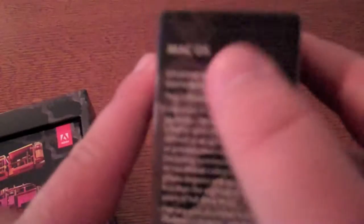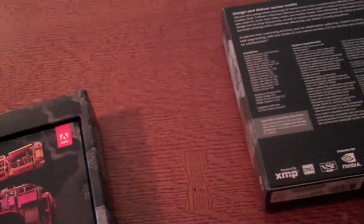Alright, so this is a little slide-off panel right here with all the information. You got the Mac OS, tells you what operating system, student teacher eligibility, what all is in it, the system requirements and all that good stuff.